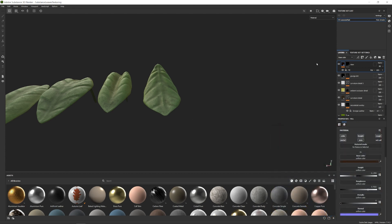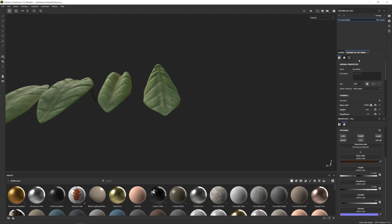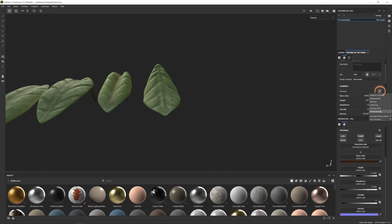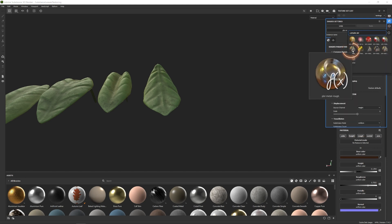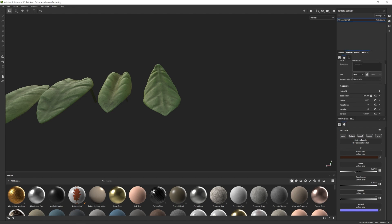For that we'll need to go into Texture Set Settings and within the channels we need to add a channel called Subsurface Scattering. If you're not seeing it within your channels, make sure that the texture material you're working with is set to PBR Metal Roughness. Then within the channels, if we click plus, we'll find Scattering Color.